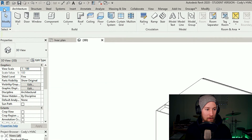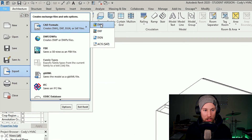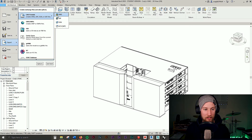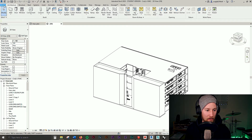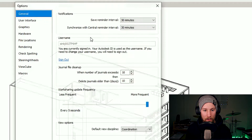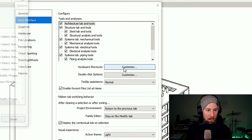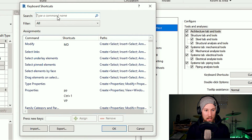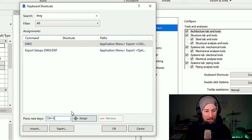To export your model, go to File > Export > CAD Format > DWG. You don't want to do this manually every time, so you can assign a hotkey. Go to File > Options > User Interface > Keyboard Shortcuts > Customize, and type in DWG. I like to assign the shortcut Ctrl+E — E for export — which just makes it a bit easier.